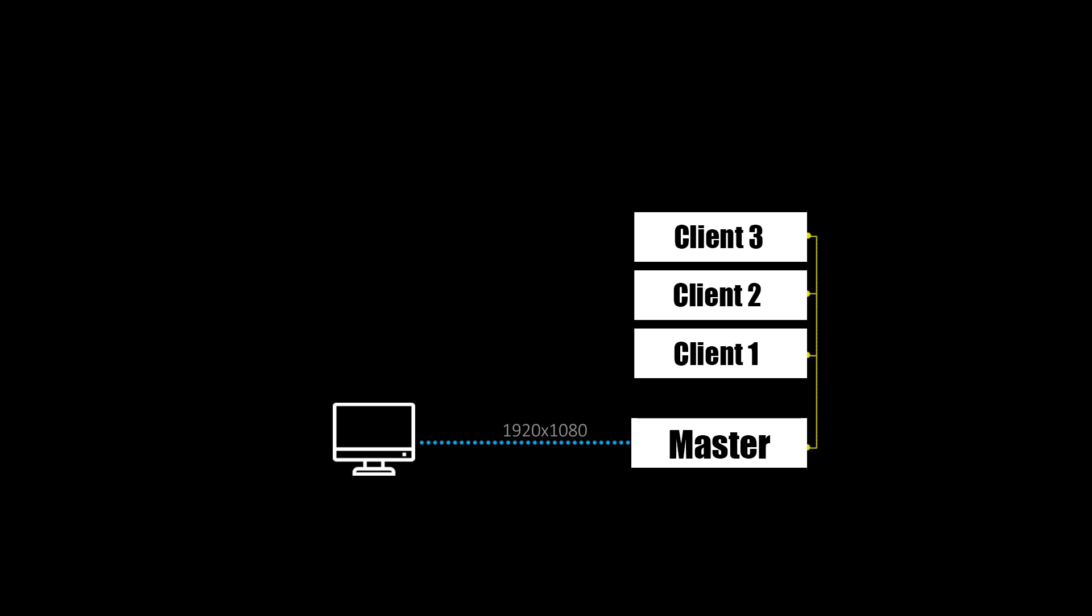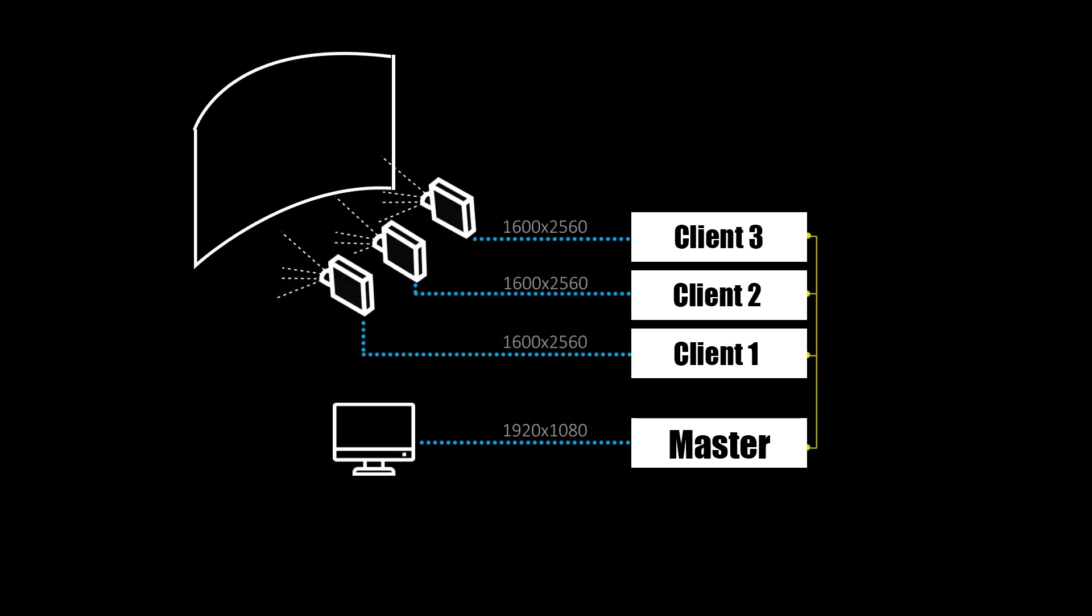Our hardware setup for this demo is four Windows machines: a master connected to a Full HD monitor and three clients each connected to one WQXGA projector.